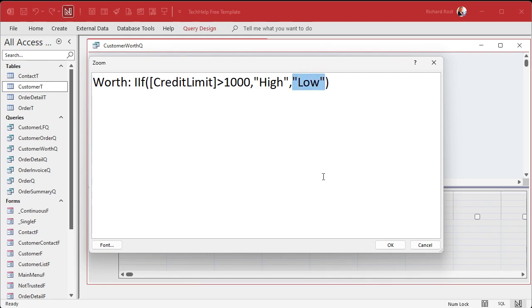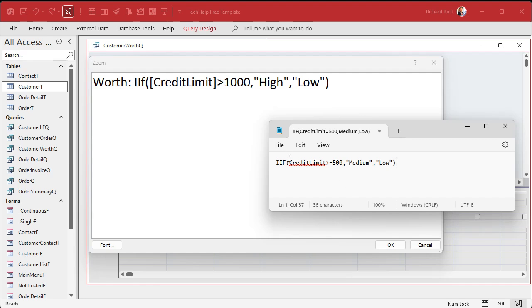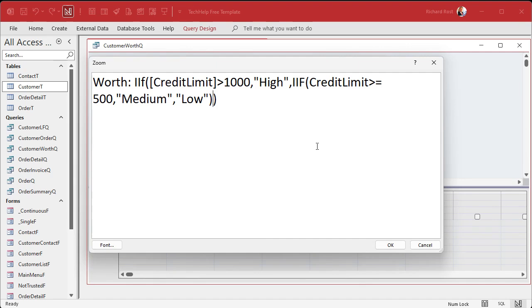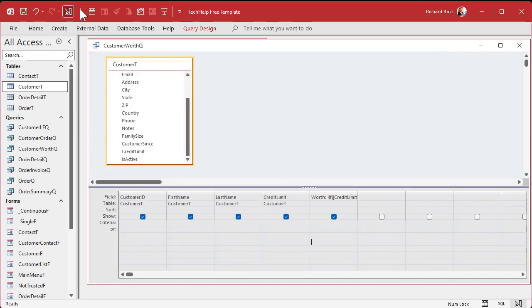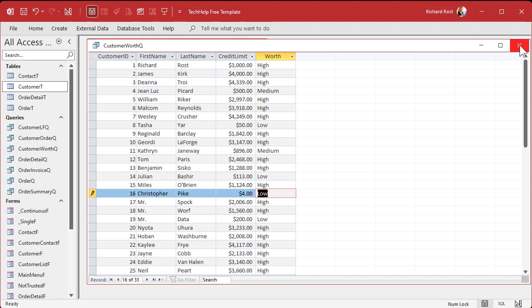Right here is where we're going to stick the other IF function in. We're going to write a whole new IF function — if it helps, write it somewhere else and copy and paste it in. Use Notepad if you want; I use Notepad all the time. If credit limit is greater than or equal to 500, put "medium," otherwise put "low." Cut that out and stick it right where the "low" was. Paste. Now run it, and there are mediums showing for values like 500 and 896. High, medium, low — save changes.